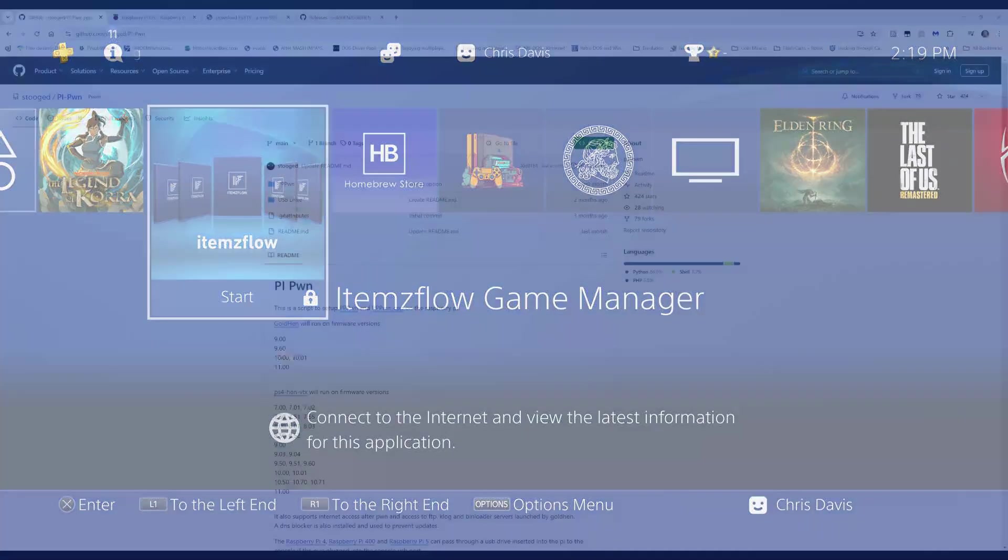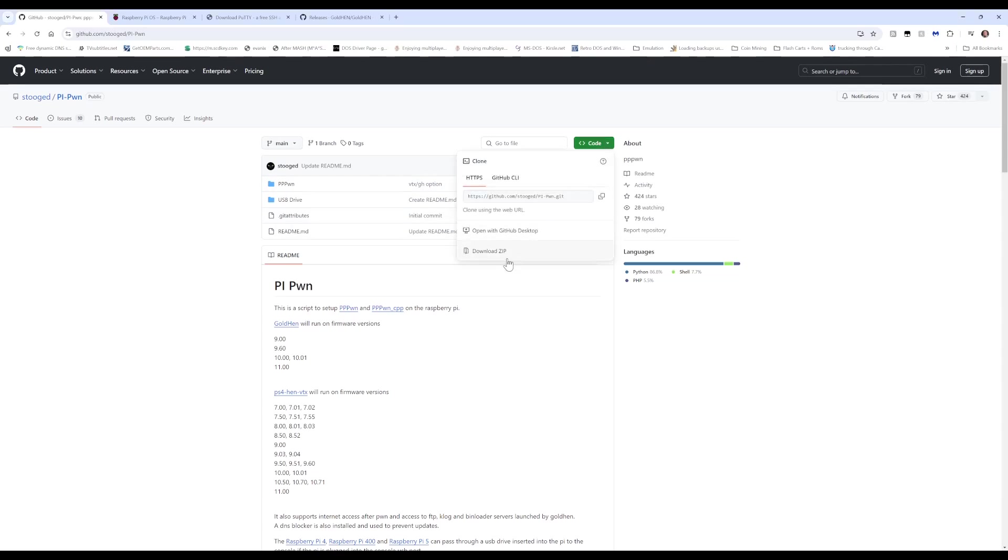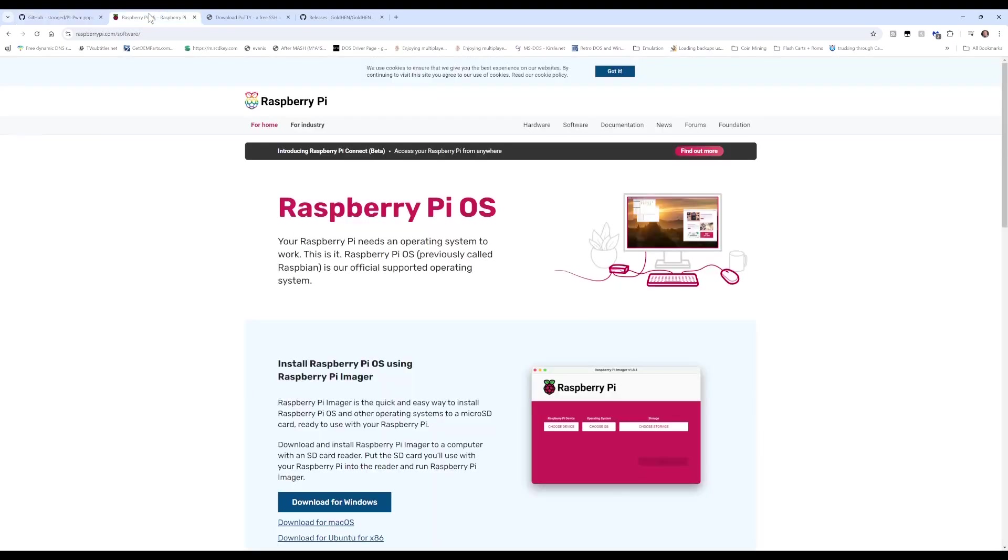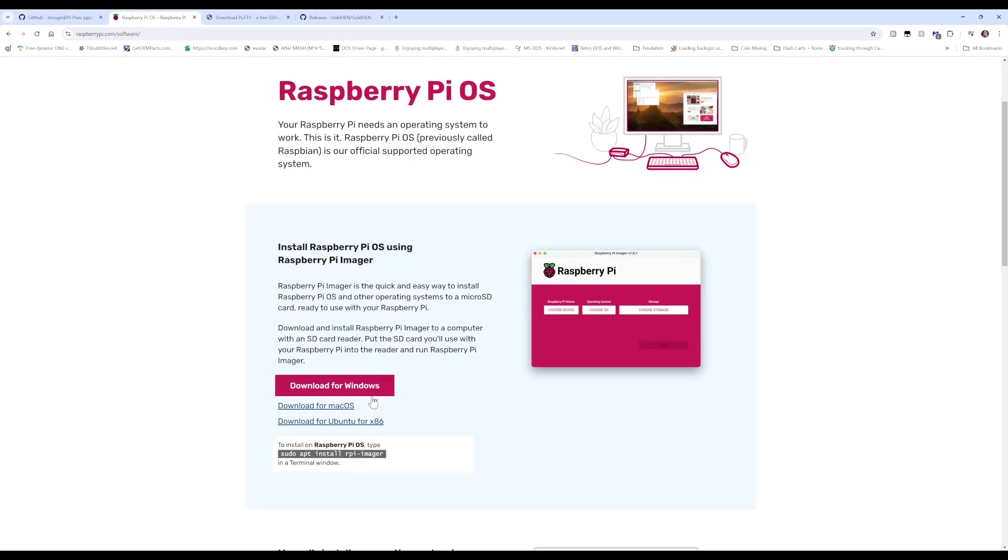We're going to go to the web and get a couple files. First thing you'll need is PI-PWN. All links for downloads will be available in the description. We'll need to download this by clicking Code here and choosing Download as Zip.